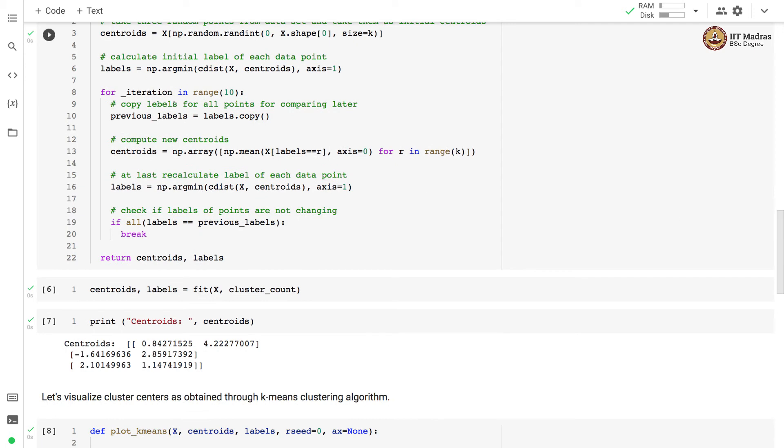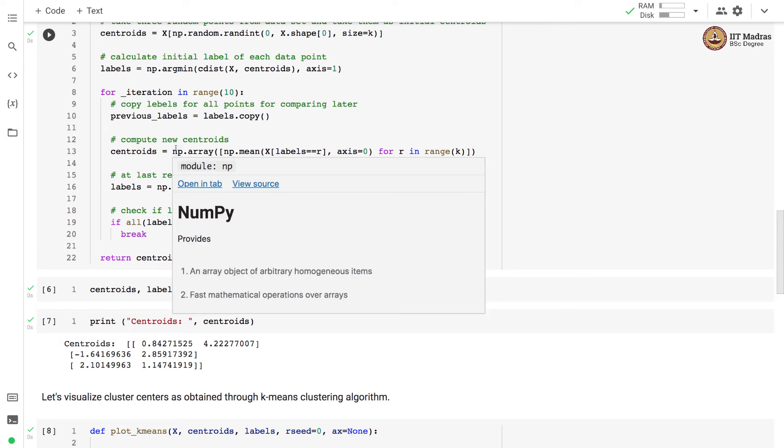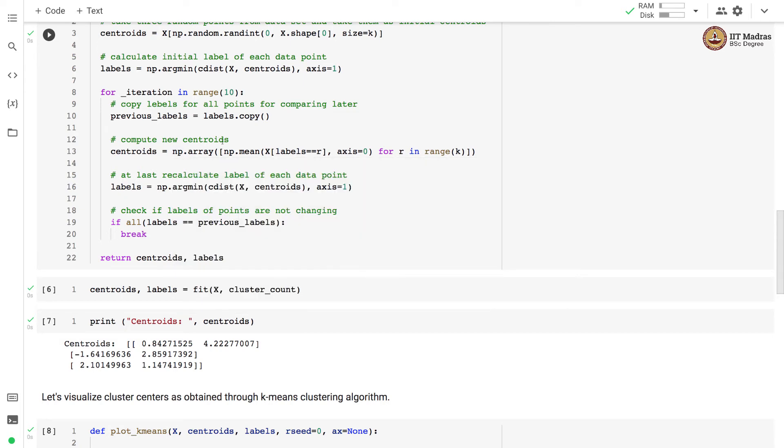Then we iterate for 10 iterations and in each iteration what we do is we compute new centroids based on the point assignments to the cluster. Once we obtain these new centroids we recalculate the label for each data point.